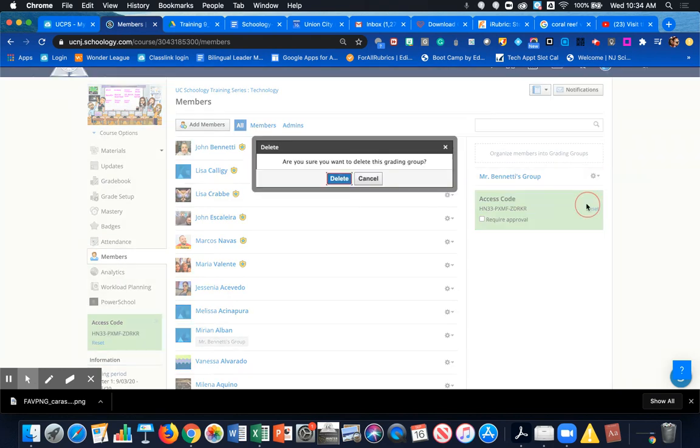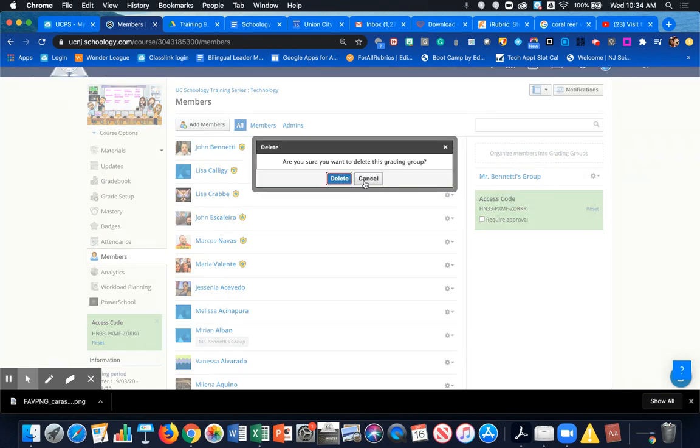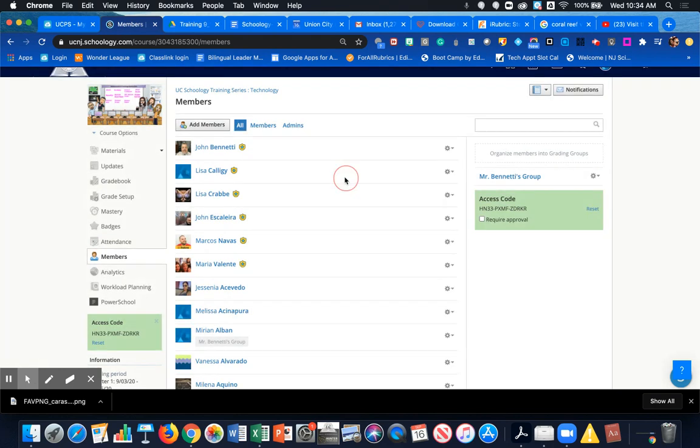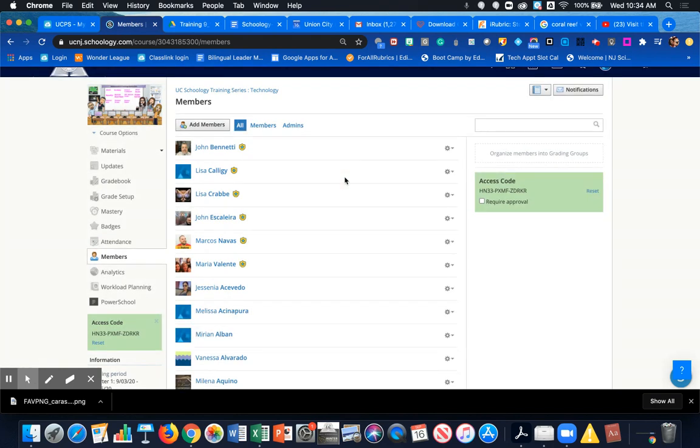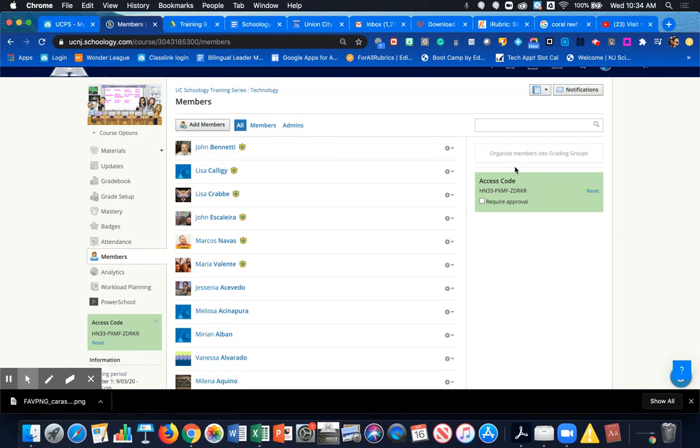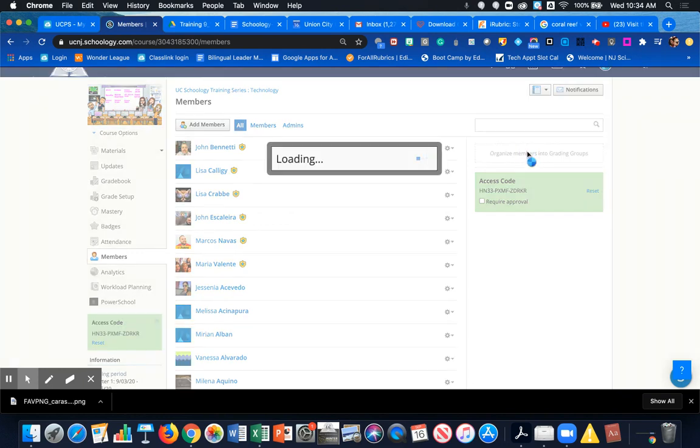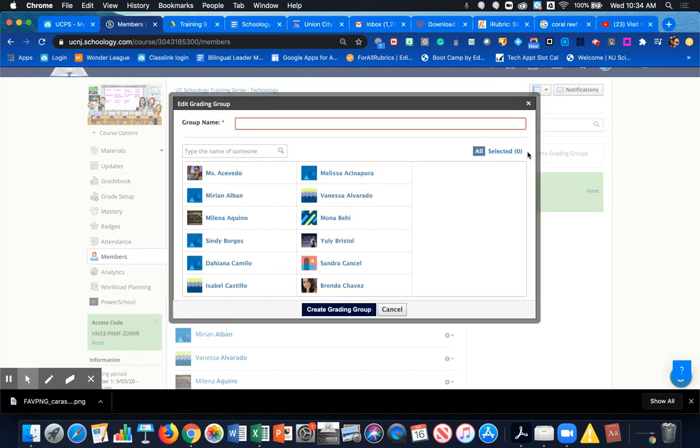but I'm going to delete this so I can show you how to create it from scratch. Coming over here to the right-hand side, you'll see where it says 'Organize members into grading groups.' When I hover my mouse over that little box, I can click on Add Grading Group. Basically, what I'm